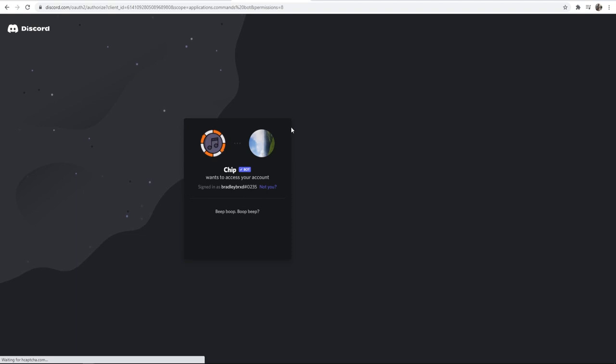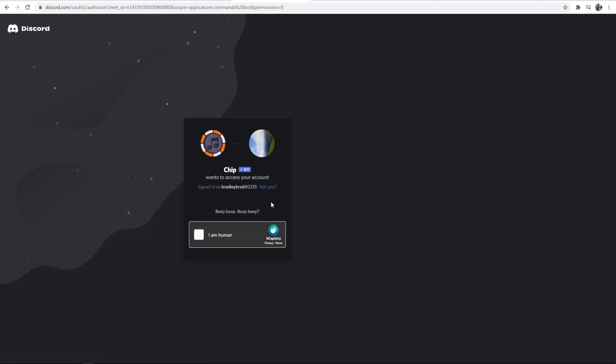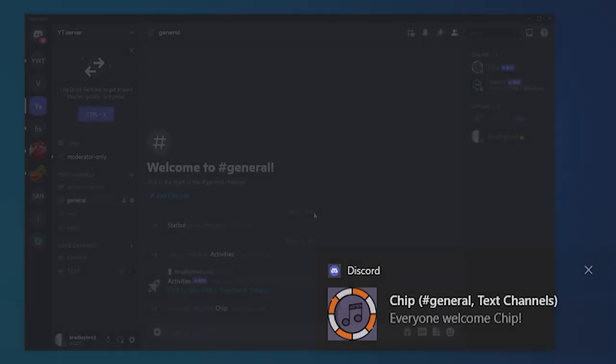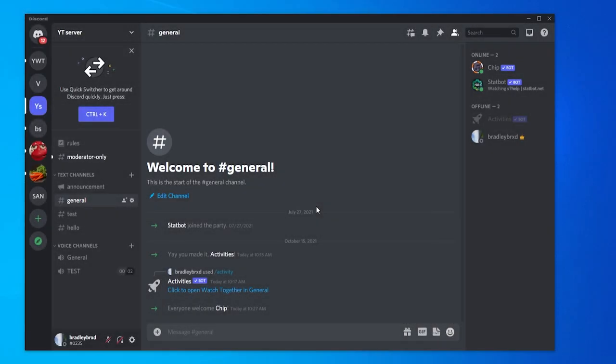Now Chip should be added. Let me just verify that I'm a human, and there we go. We've now got Chip in our server. Okay, so now Chip has been added to our server. You can see Chip is online here.